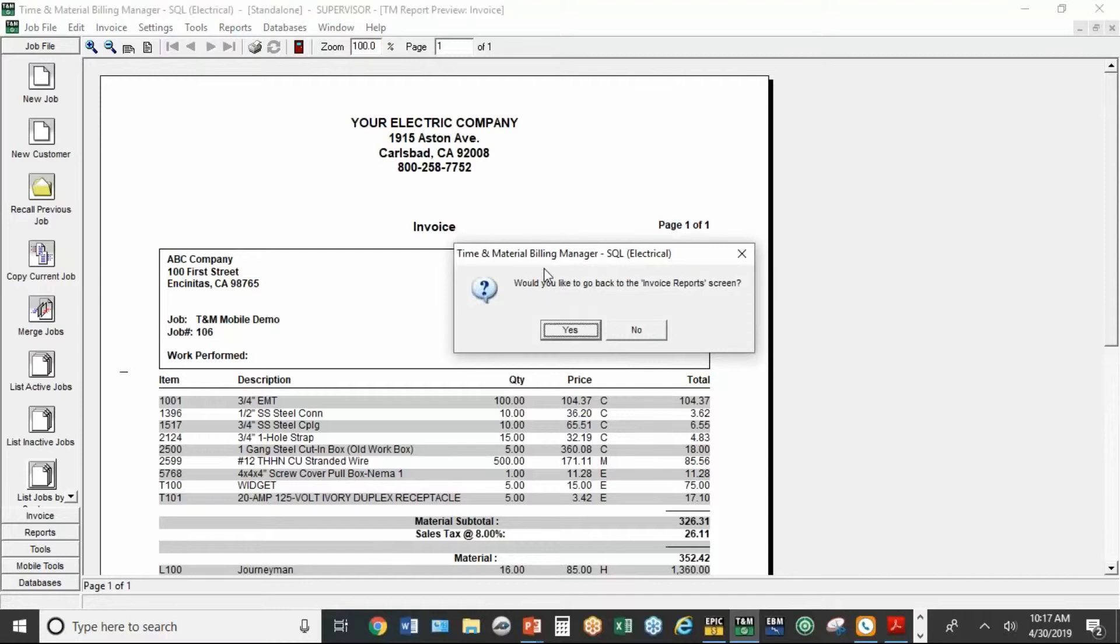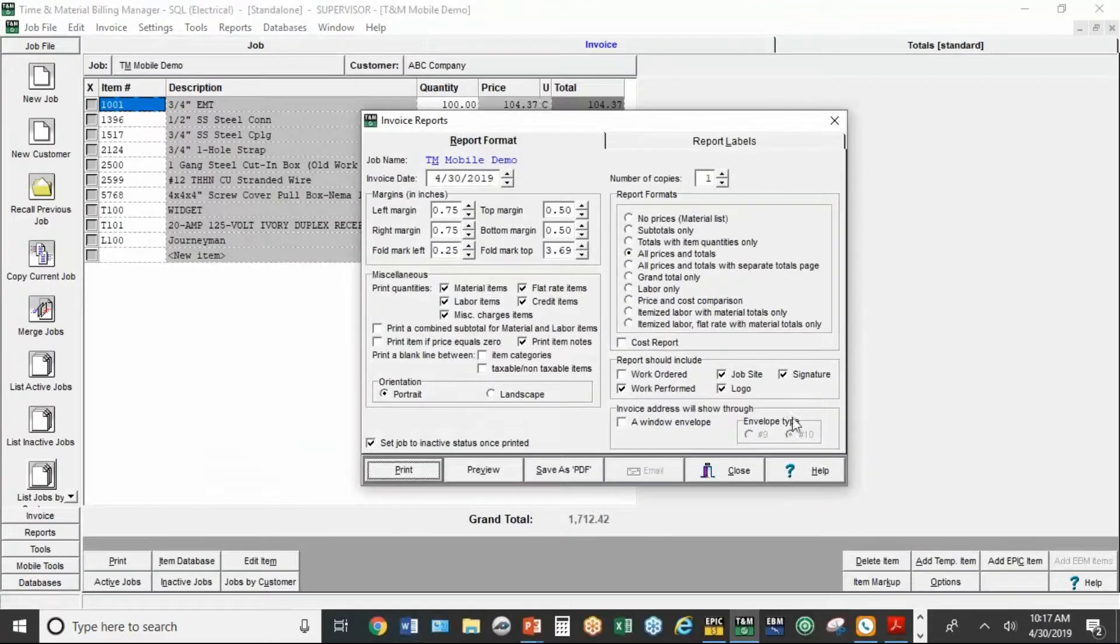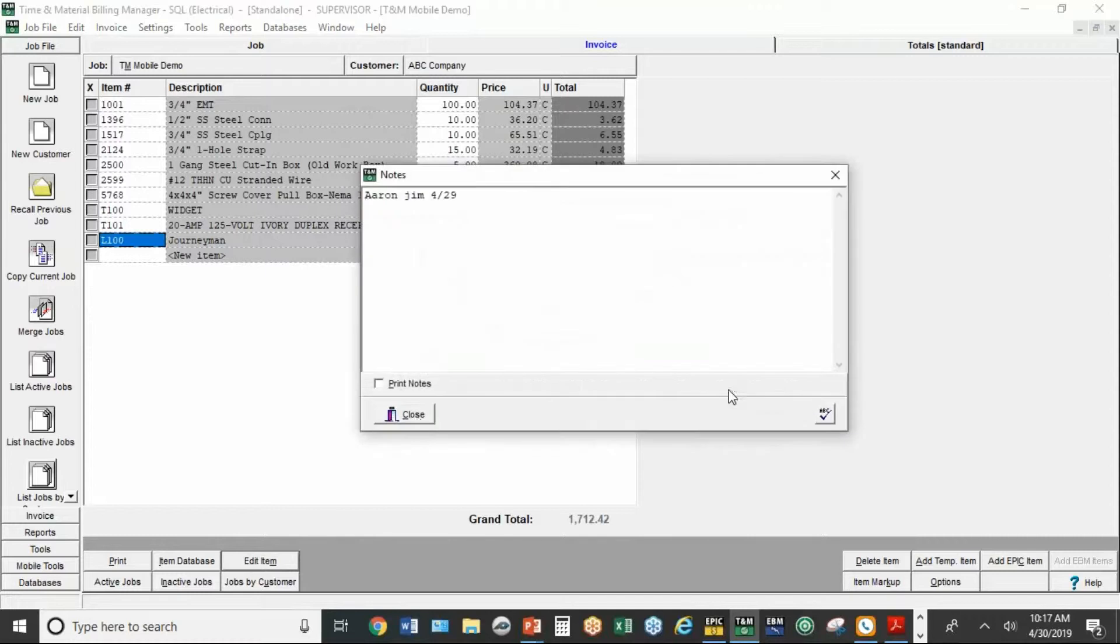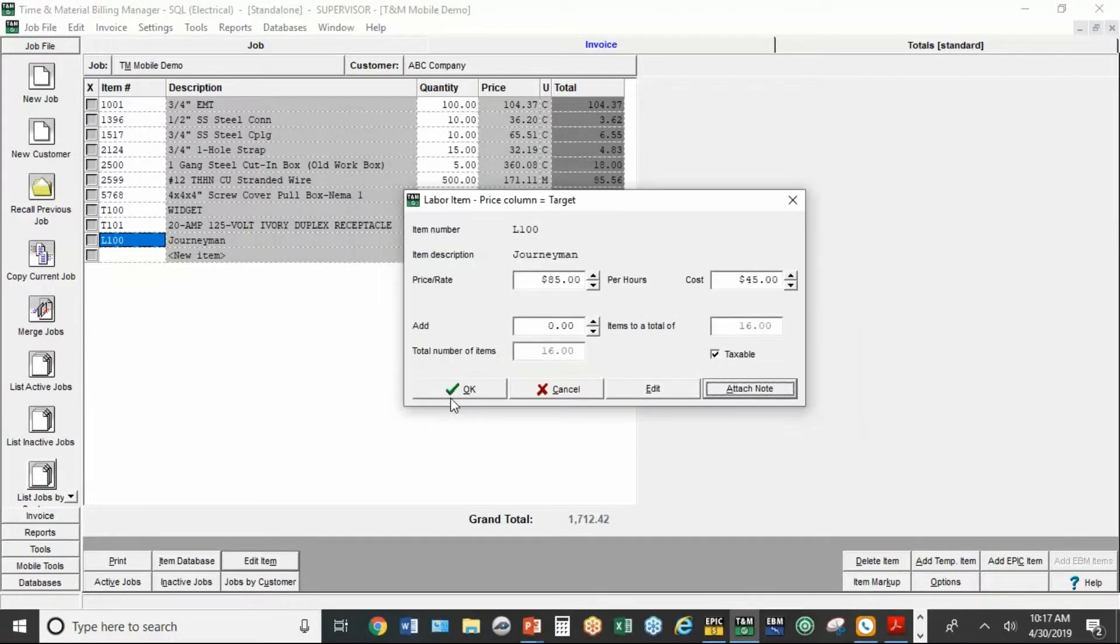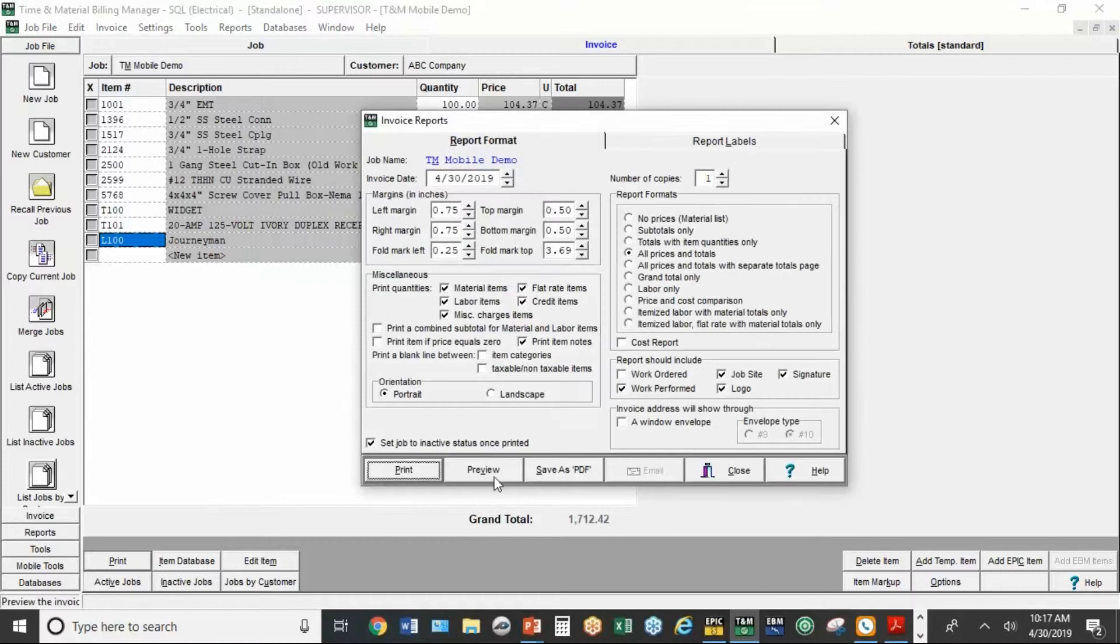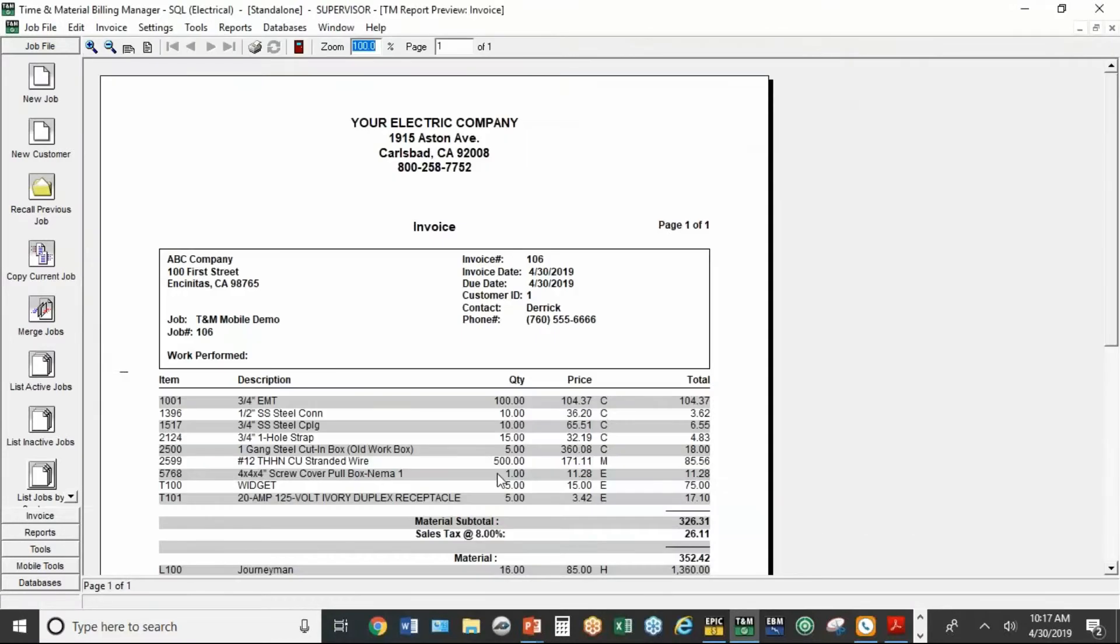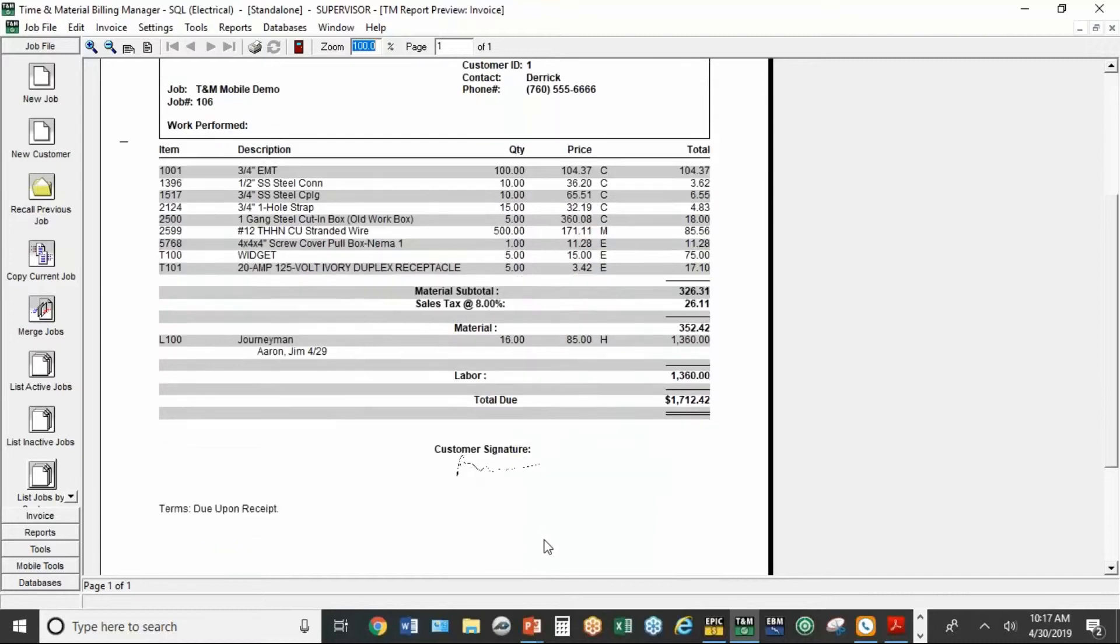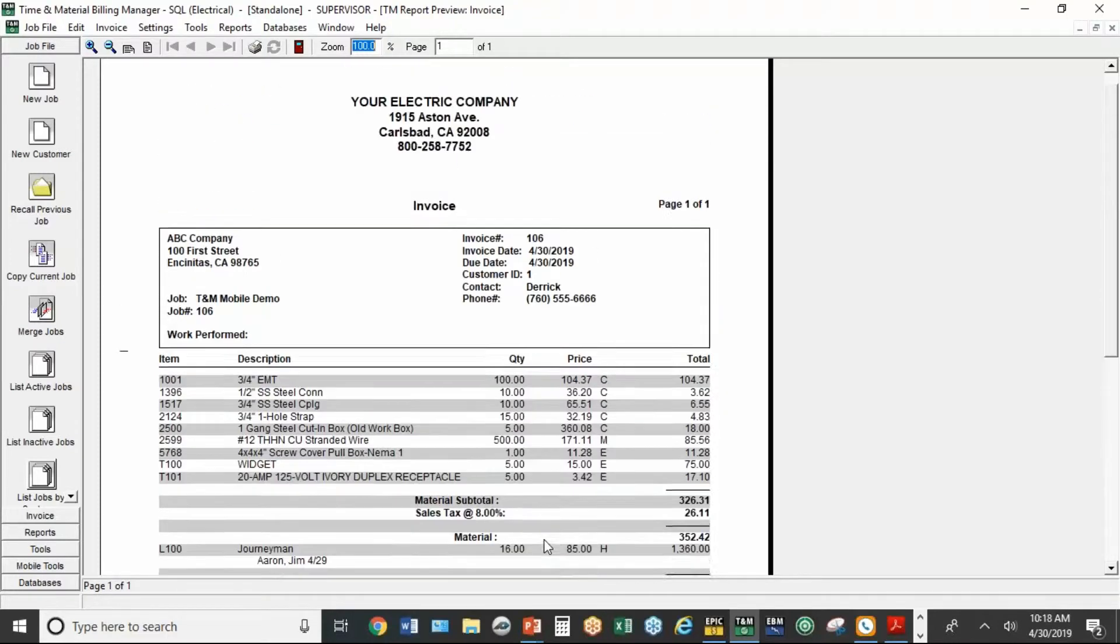Now just a quick little edit here on the labor. I'm going to tell it to print that note. I'm going to edit a little bit. So now when I print the invoice, you'll see the note attached to the labor.